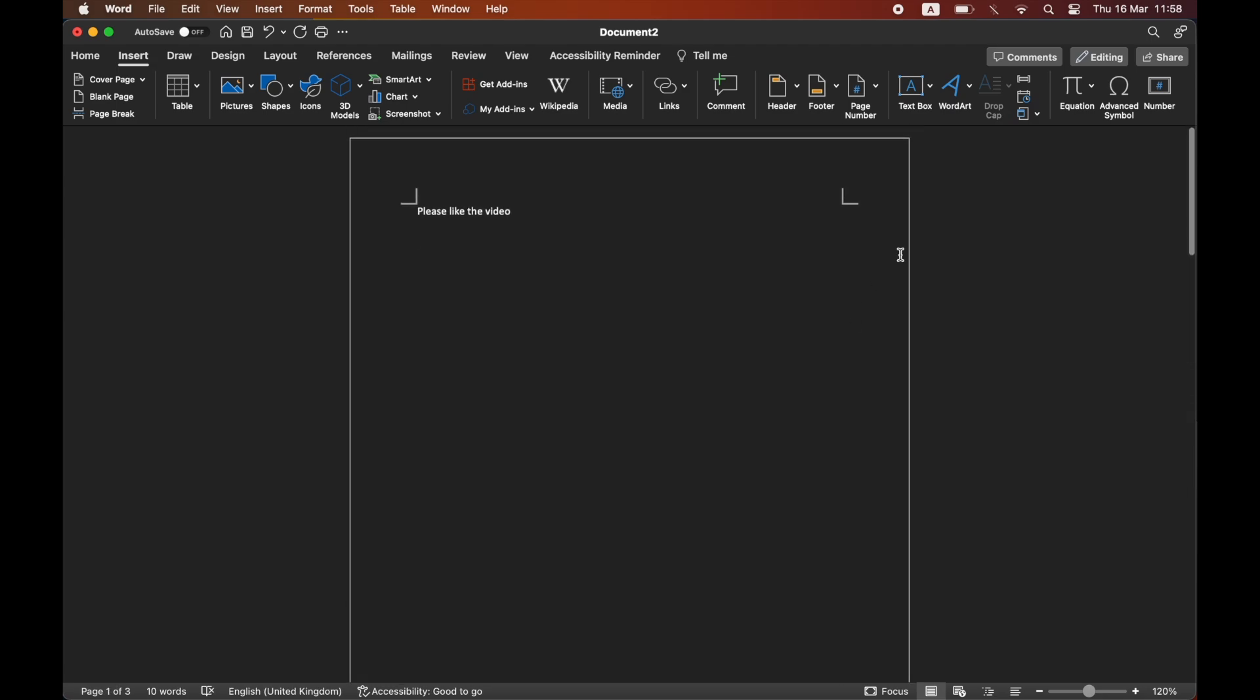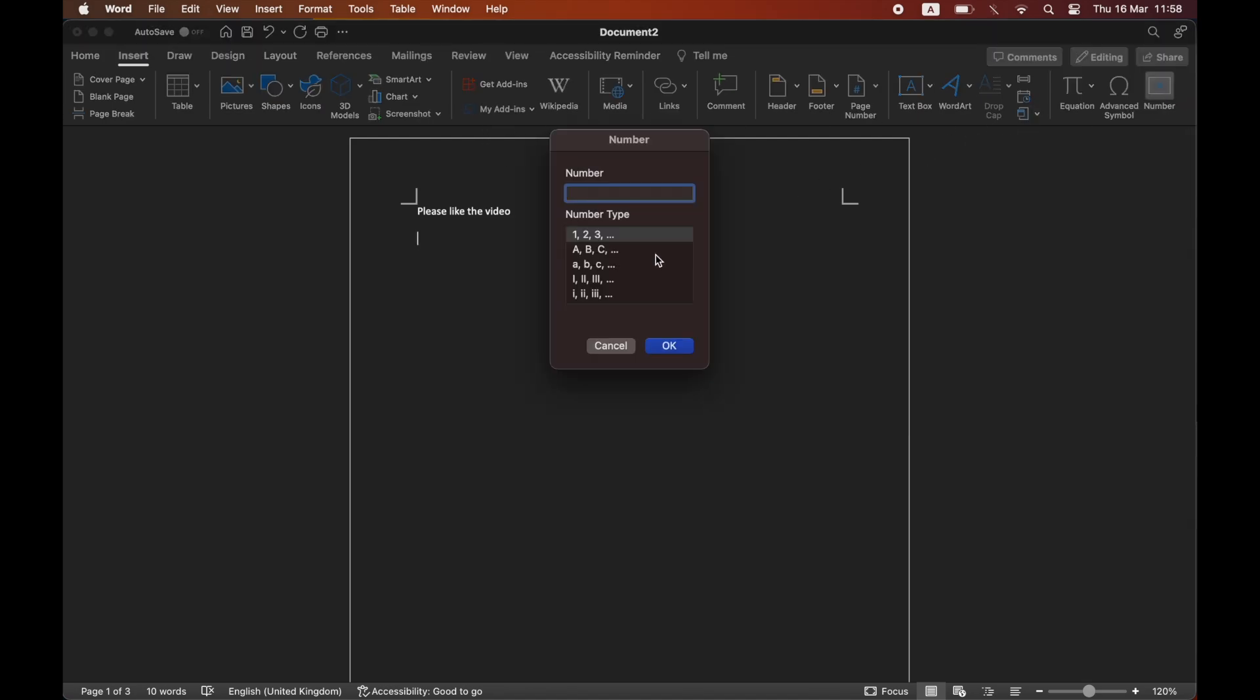For the in-text ones, on the Insert tab again, you want to click on Number at the top right-hand corner, click on either uncapitalized or capitalized Roman numerals, then type in the number you want converted to Roman numerals.